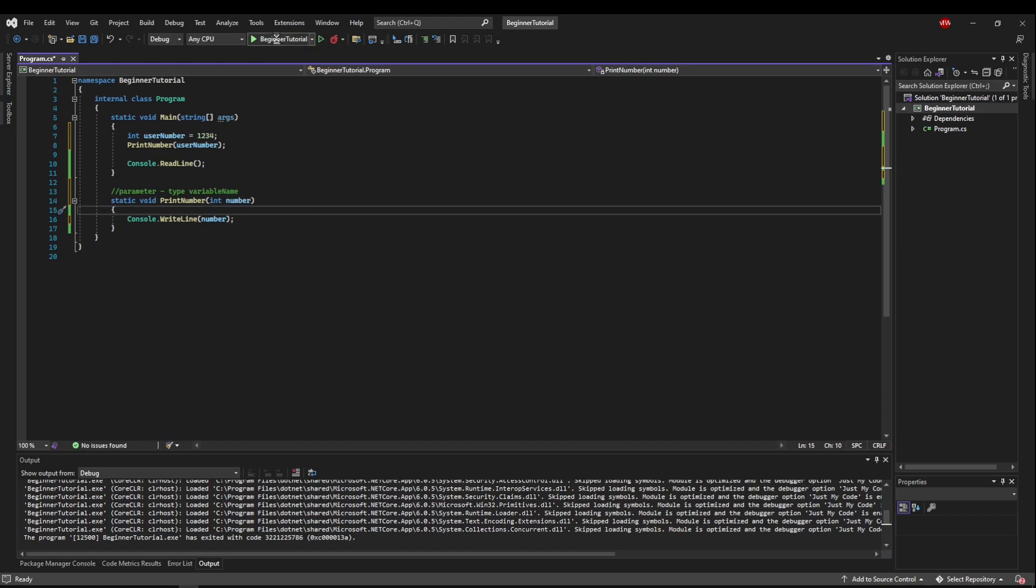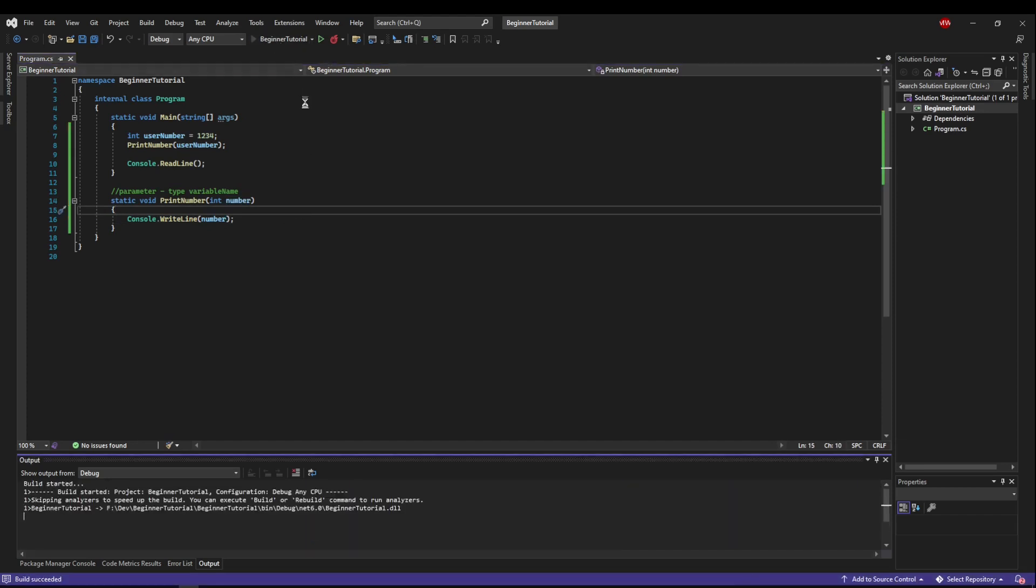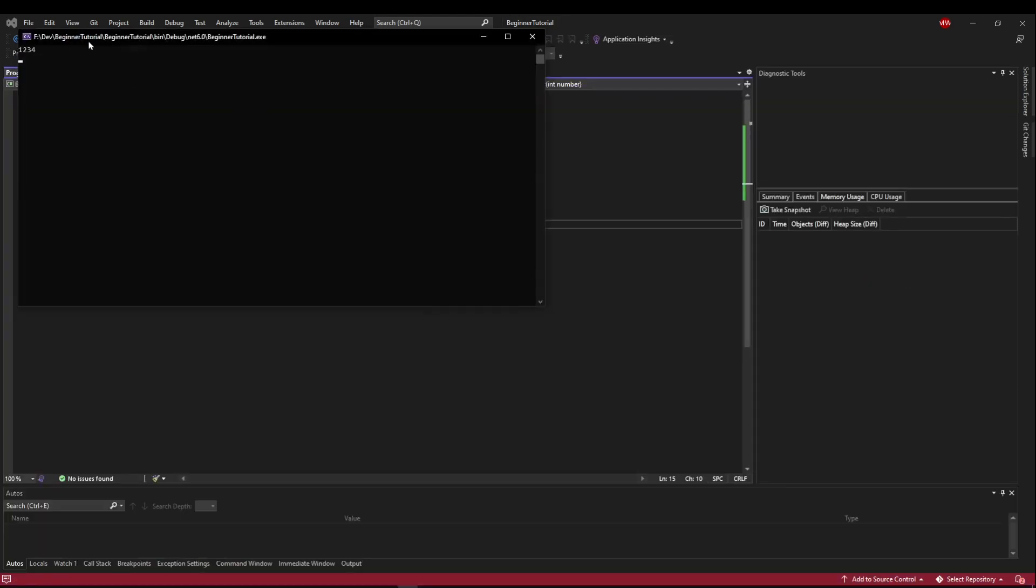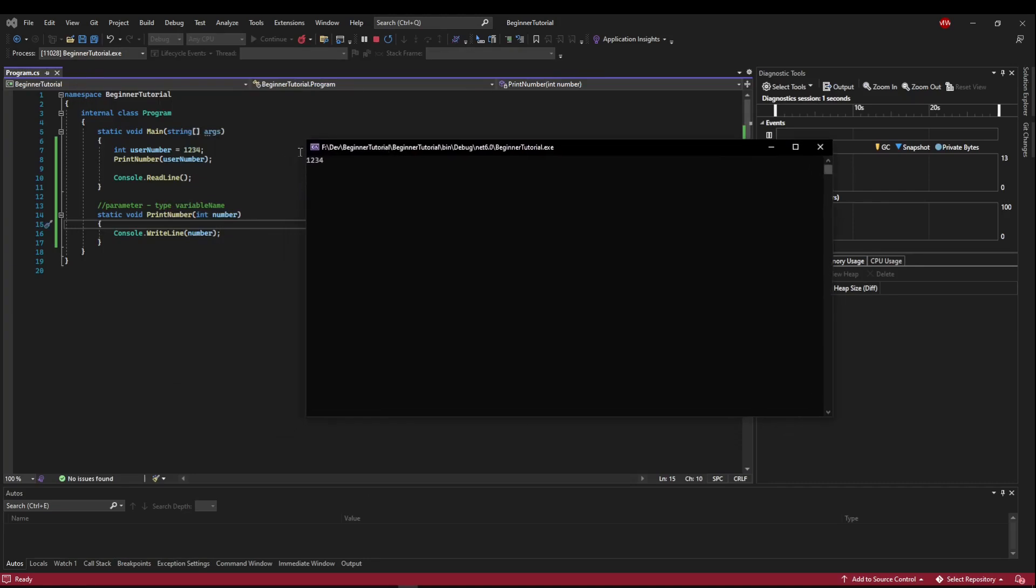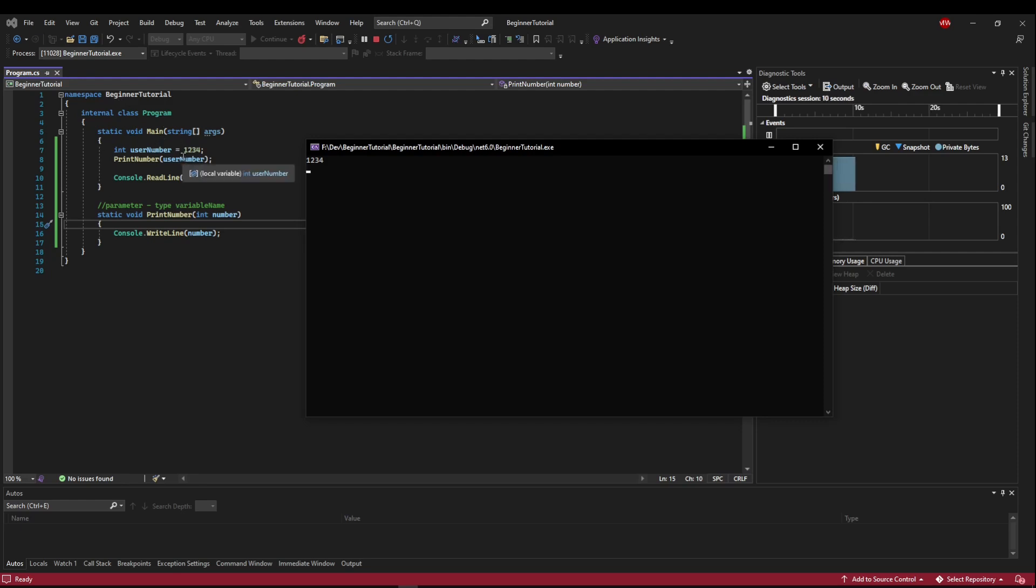And now when we run it, instead of printing one, it's going to print our one, two, three, four. So we're pretending this came from user input. If we took a console read line here and then passed that into here, it would print whatever the user gave us.